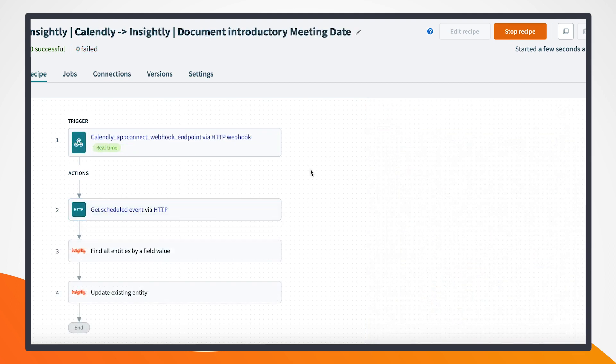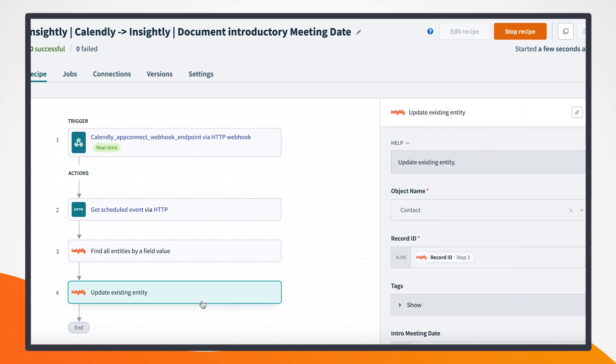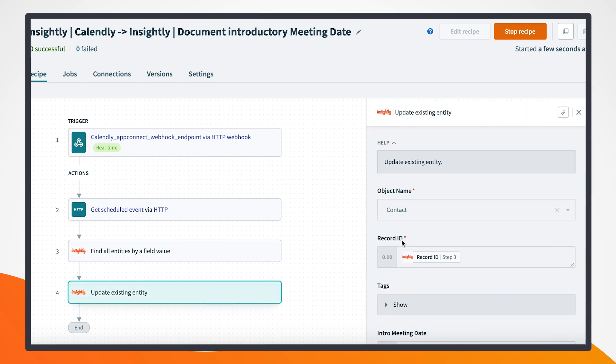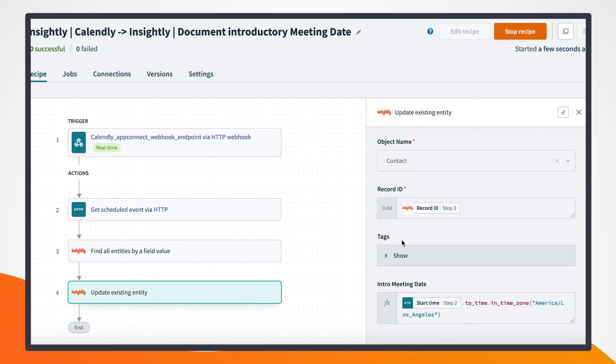In this second recipe, I'm simply getting the trigger from Calendly and I'm gathering the event details and updating that contact based on that email within Insightly with that time and date.